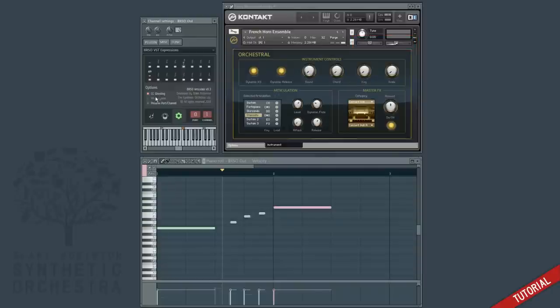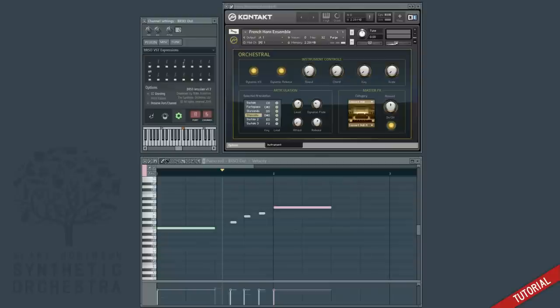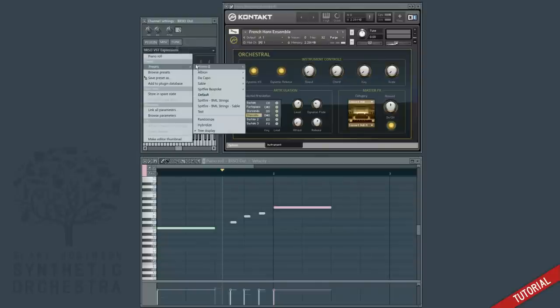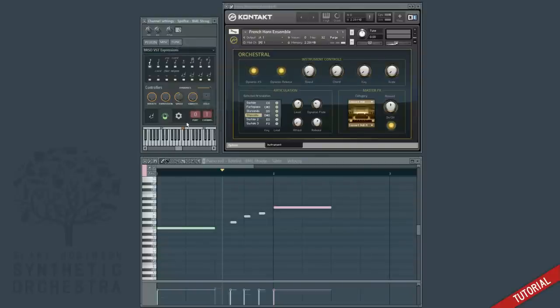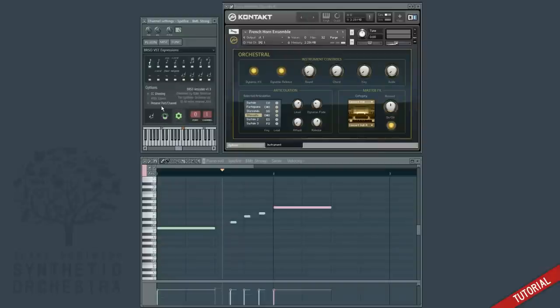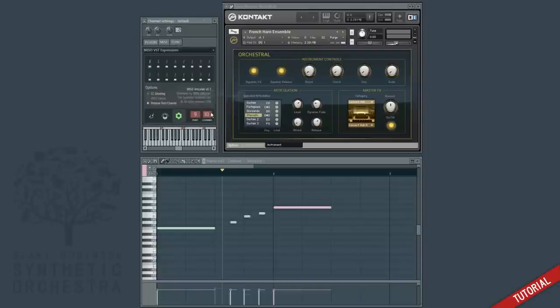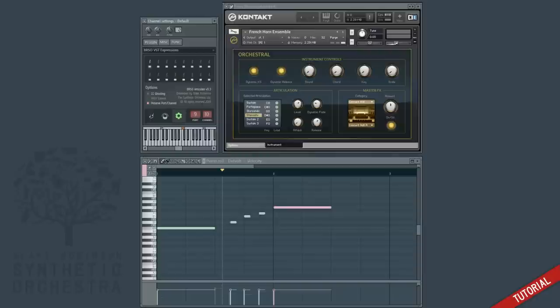There's also the option to preserve the port and channel when loading presets. For example if we have this turned off and we configure our port and channel to something and then we load a preset, the port and channel options are replaced by the values stored at the time. However if we turn on preserve port and channel, customize those two values and then load a preset, you can see that the port and channel we configured are preserved this time. This is useful if you want to load any Articulate presets into your template without messing with the ports and channels you've configured.